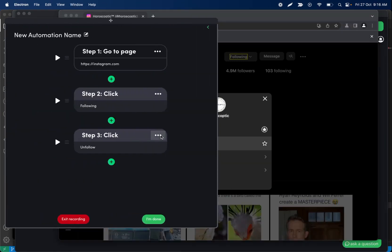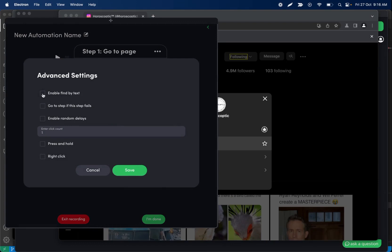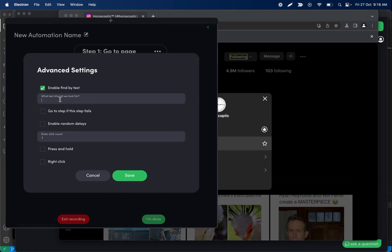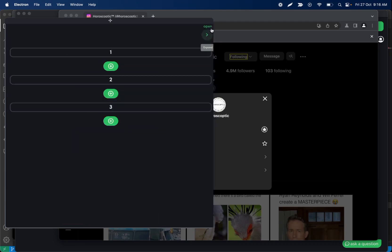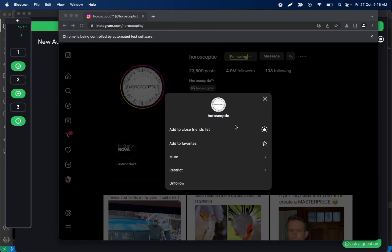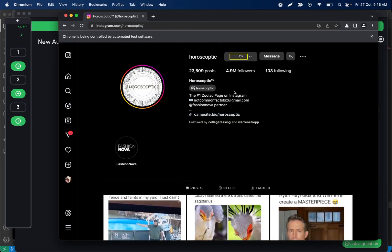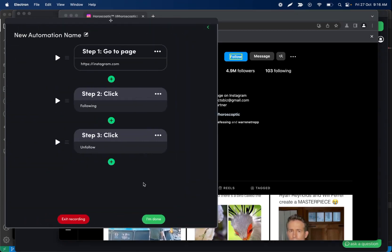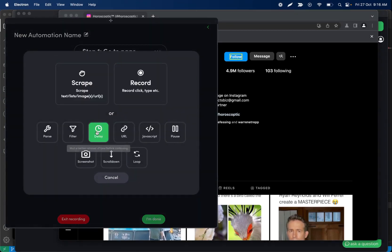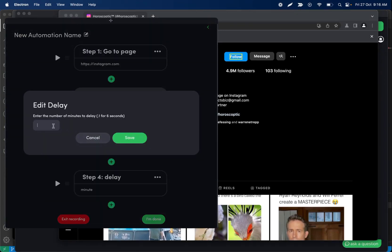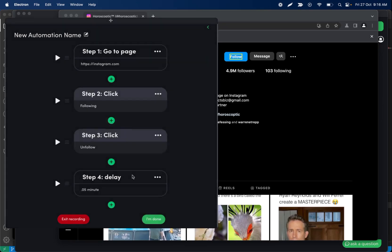And then the next step after we click the following button is going to be clicking unfollow. So I'll do that here. And again we can use find by text for this. And then again if this fails, it's probably already going to be going to the next step. So really simple automation. It's going to be going to someone's page, we'll set this up in a second, and then it's going to click the following button and then click unfollow. And then that should be it. I don't know if there's a confirmation. There is not. Okay. Maybe we add a little bit of a delay in case that takes a second to finish unfollowing.